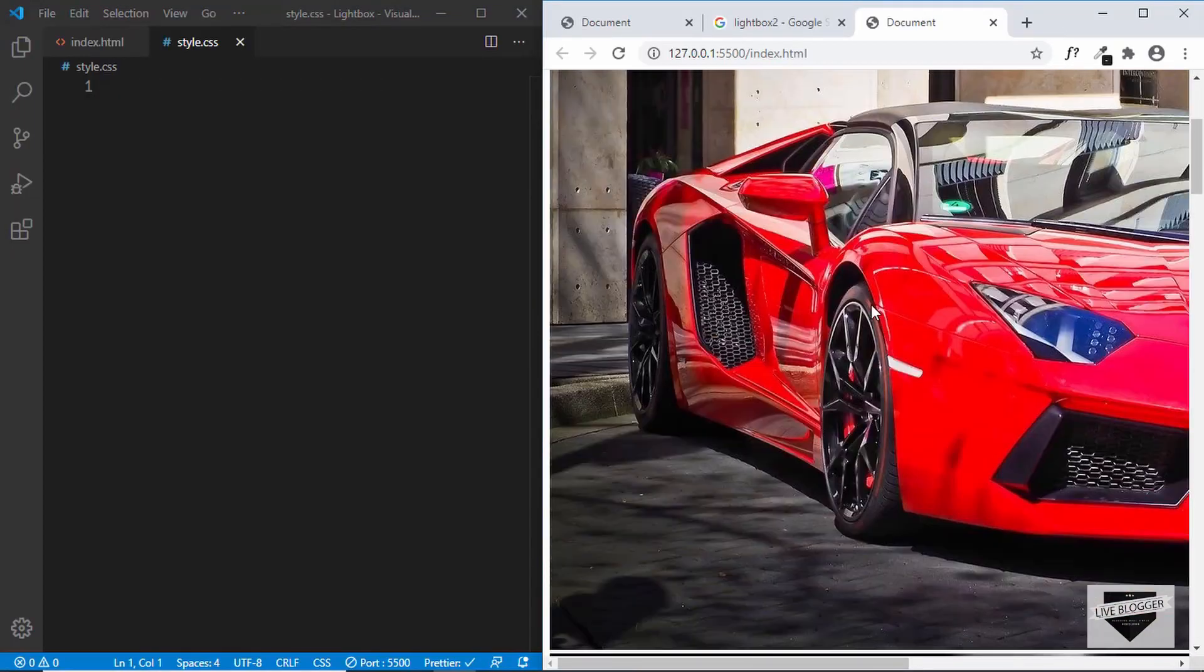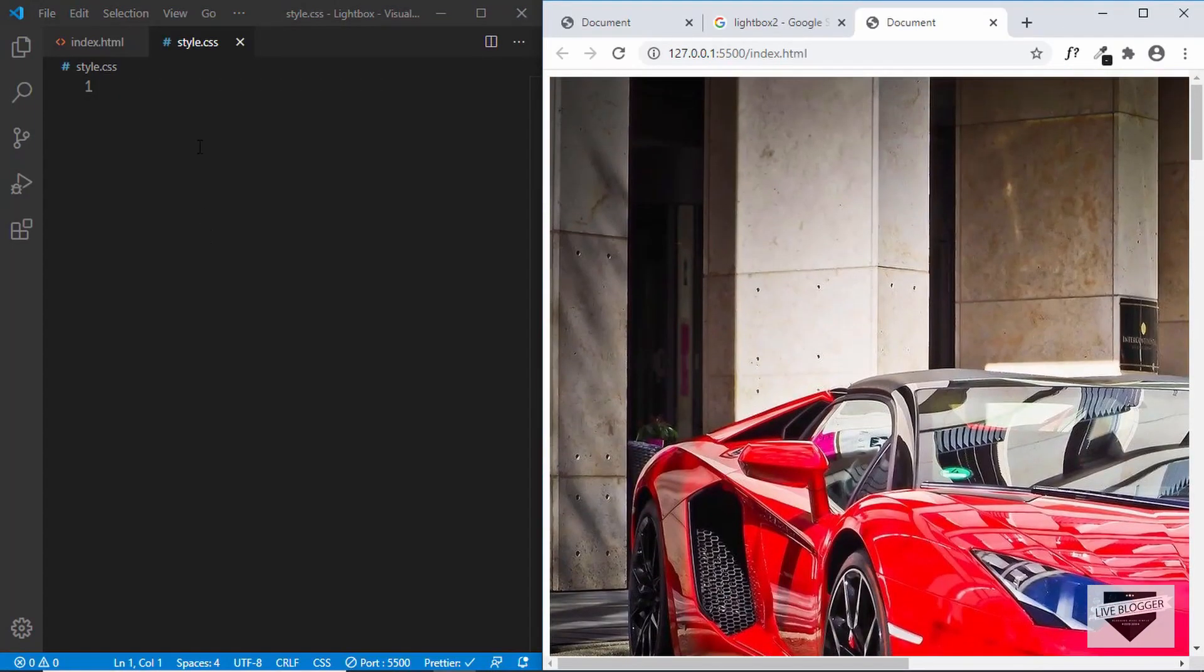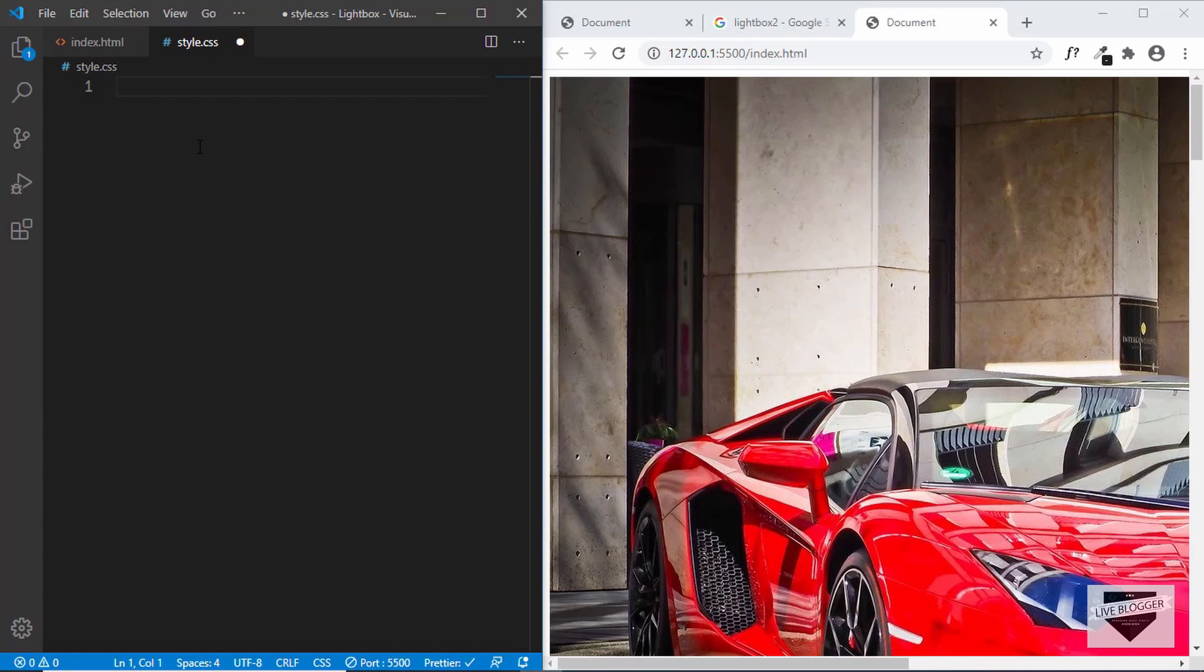So let's go ahead and add some styling. First of all we'll style the gallery-container.